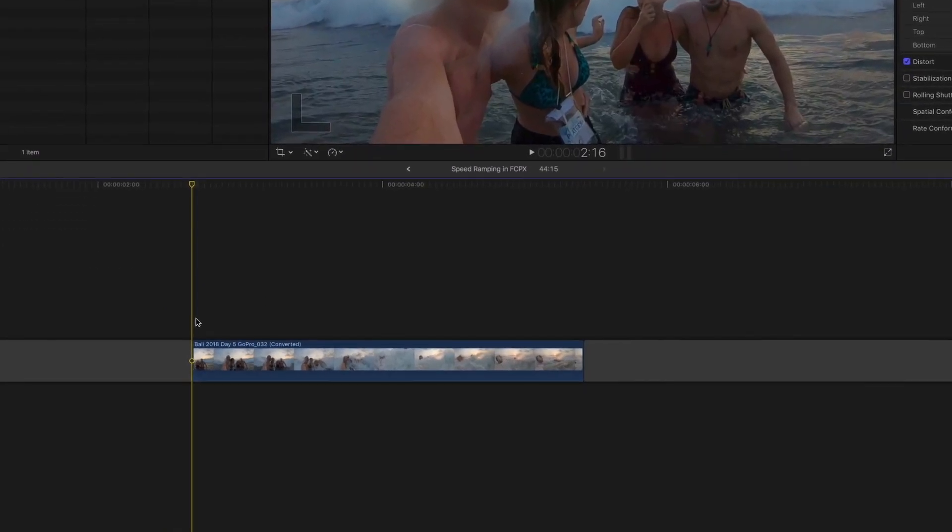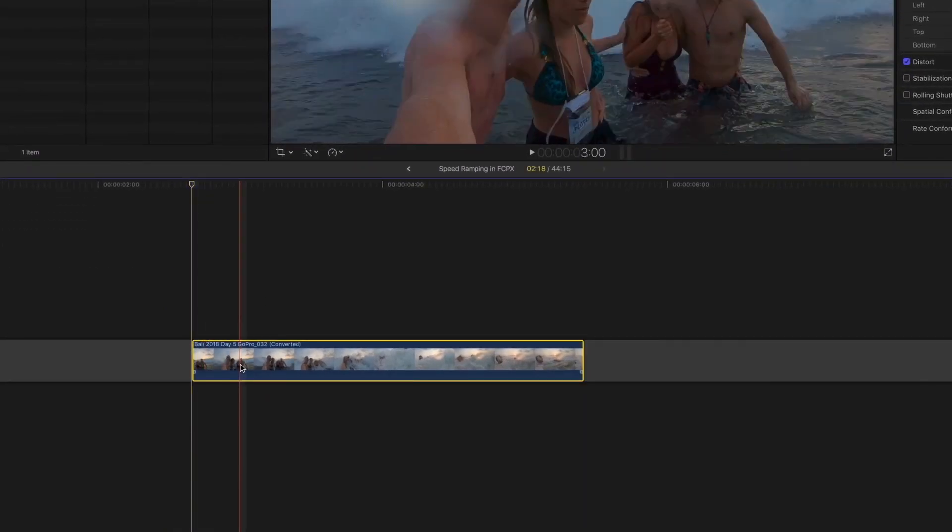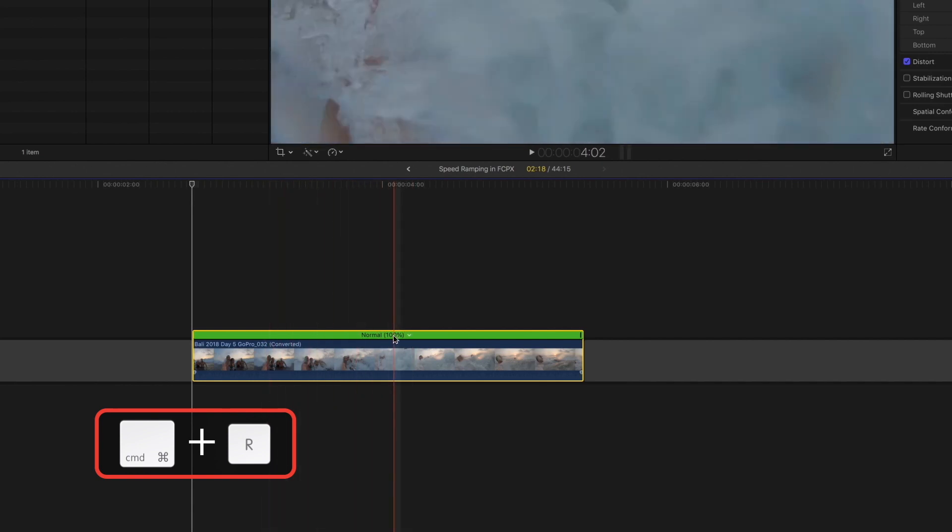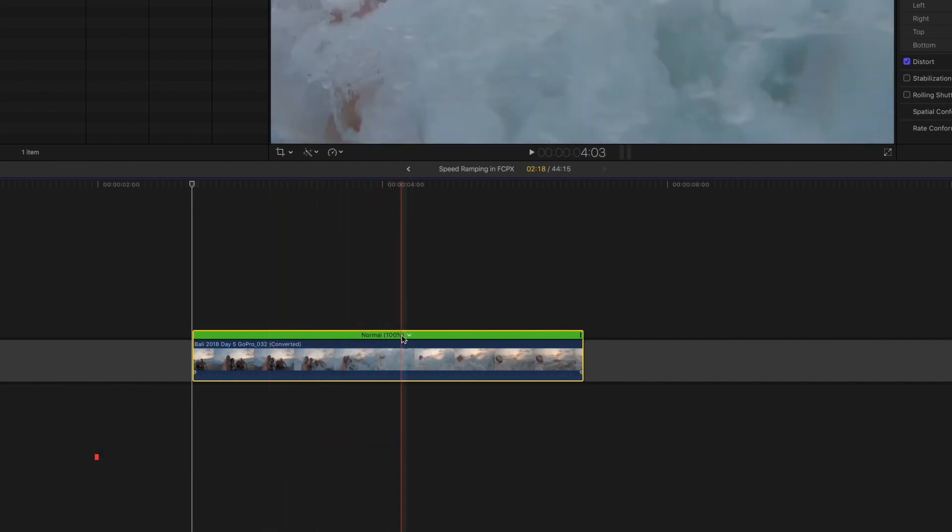The first thing I'm going to do is show the retime editor. Select the clip, hit Command+R, and that brings up your retime editor here, this green bar. You can see that we're currently at 100% normal speed.